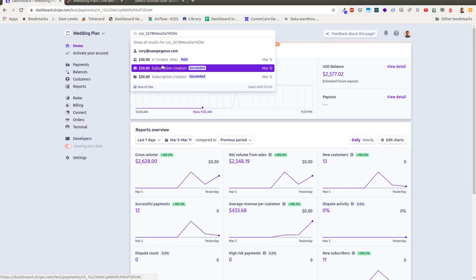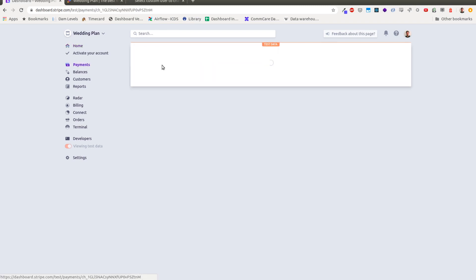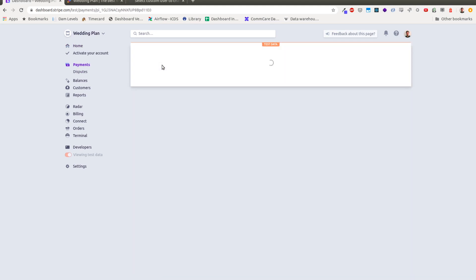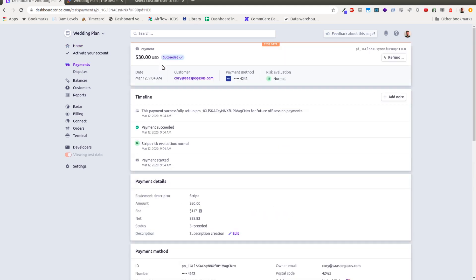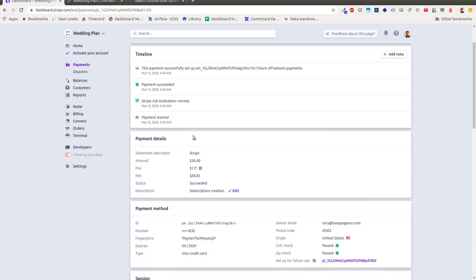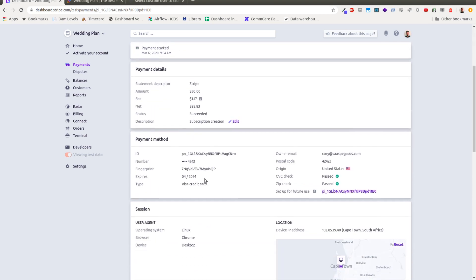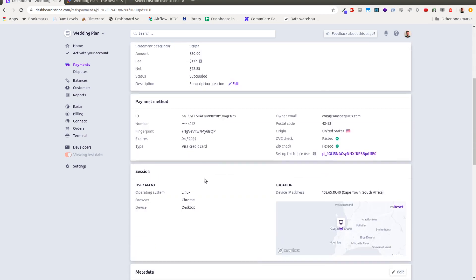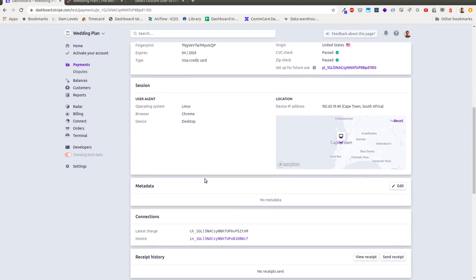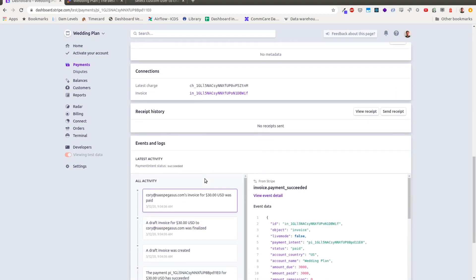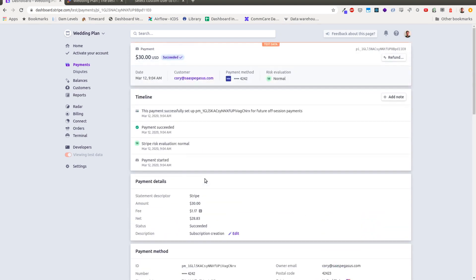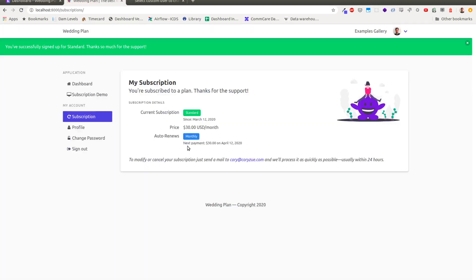I can go look in here at the subscription objects or the payment object rather. Yeah, this succeeded and this will set up everything to auto renew, all that good stuff.